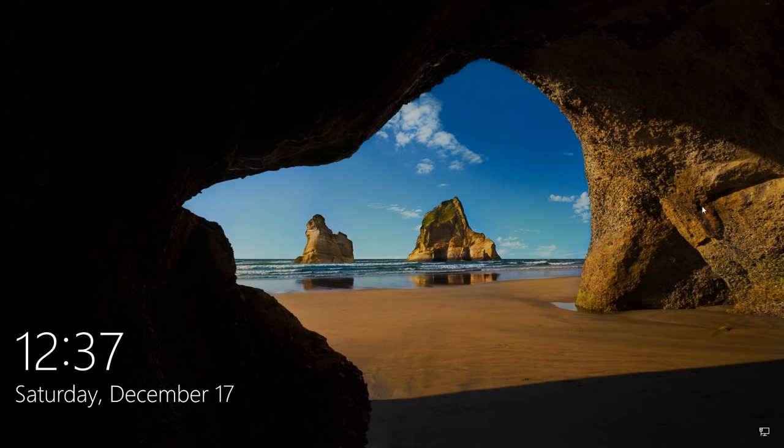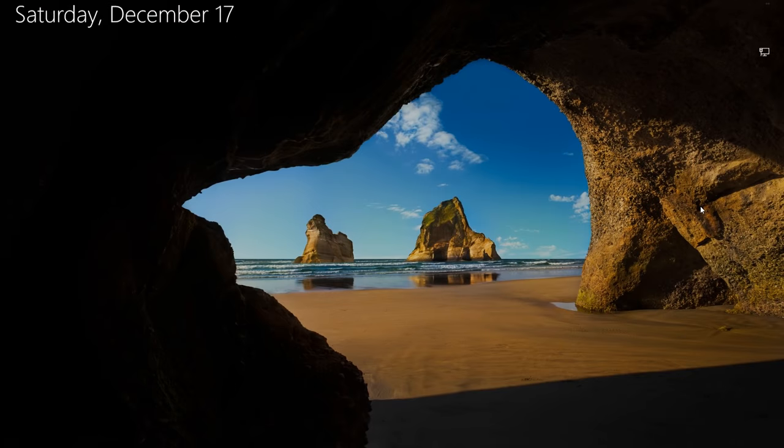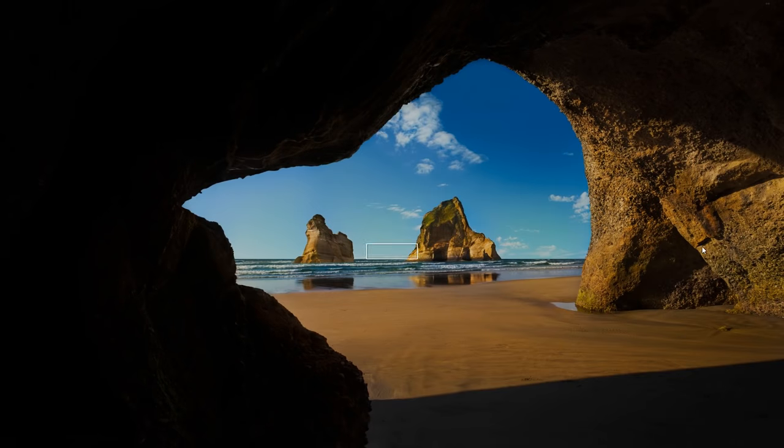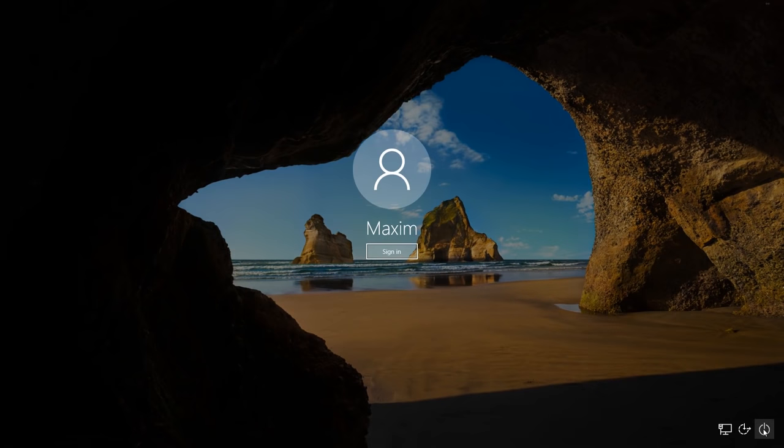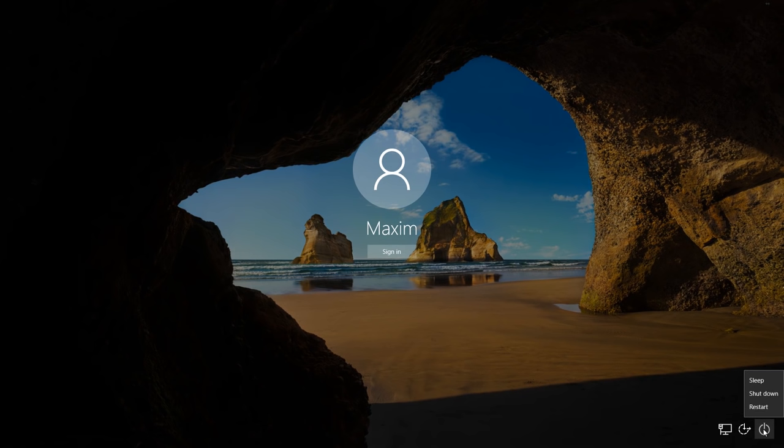In the system blocking window, click on Power and then on Restart while holding down the Shift key.